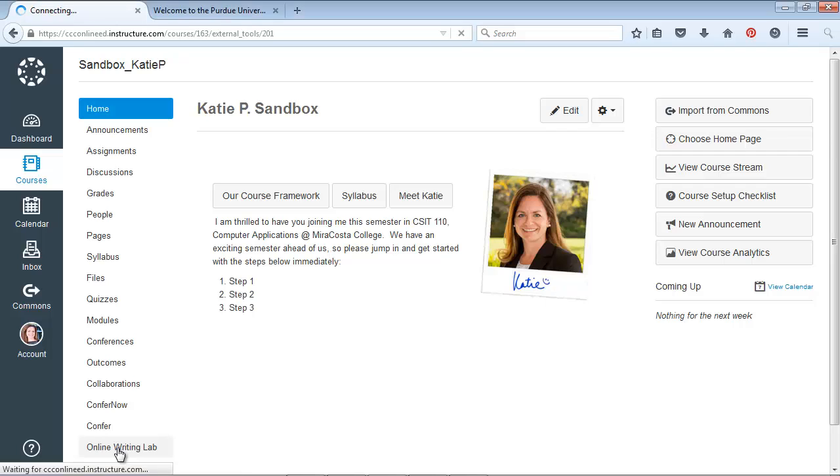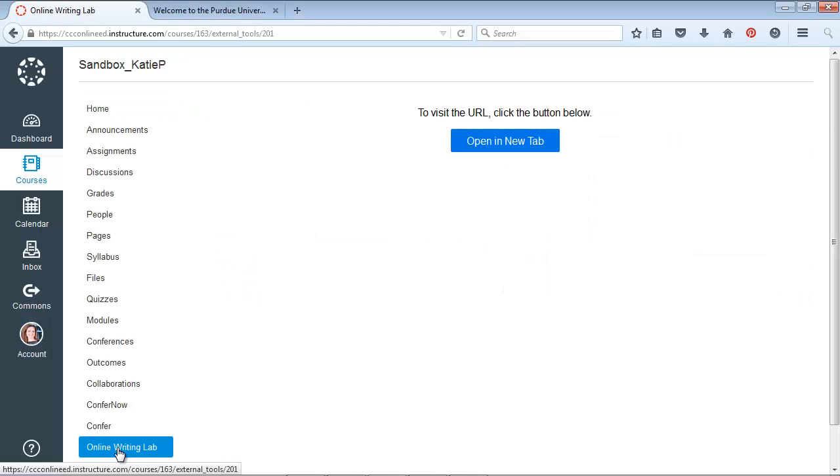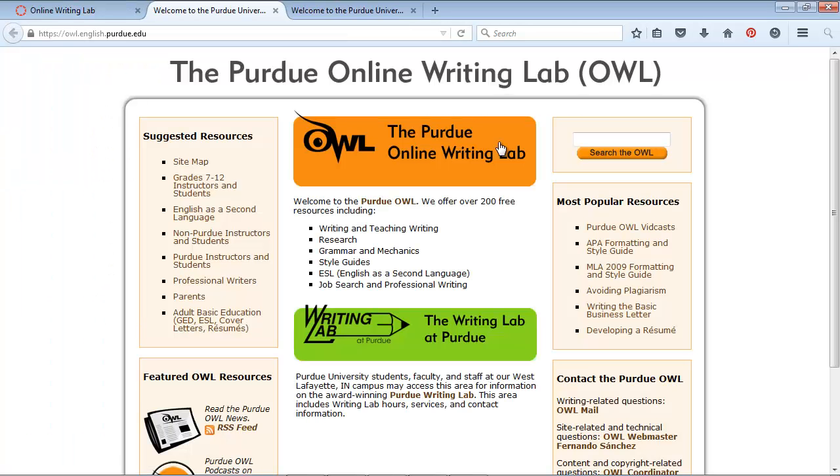So to see what happens when I click on that, go ahead and click on the link. You can see it says to visit the URL, click the button below. So I open in a new tab. And now it opens the online writing lab in my browser.